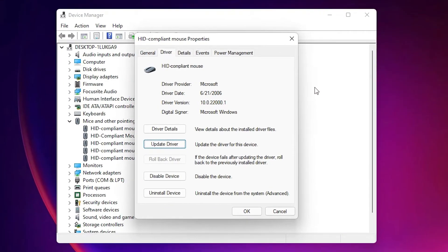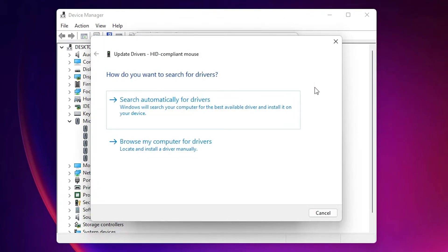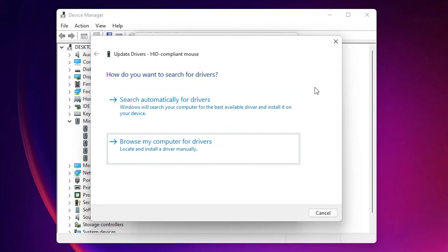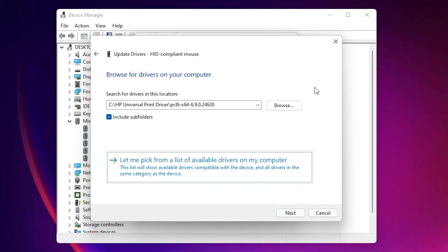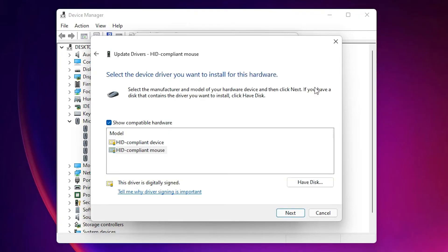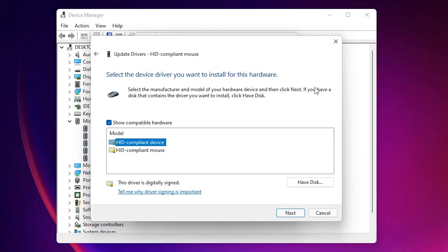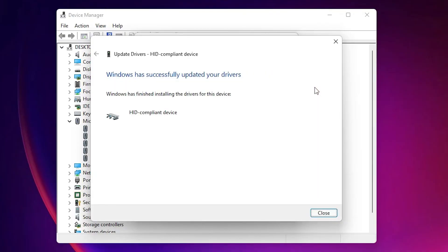If that doesn't work, go to 'Update Drivers' again. This time select 'Browse my computer for drivers'. Then choose the second option: 'Let me pick from a list of available drivers on my computer'. Select your appropriate driver using Tab and arrow keys, then go to Next and hit Enter.